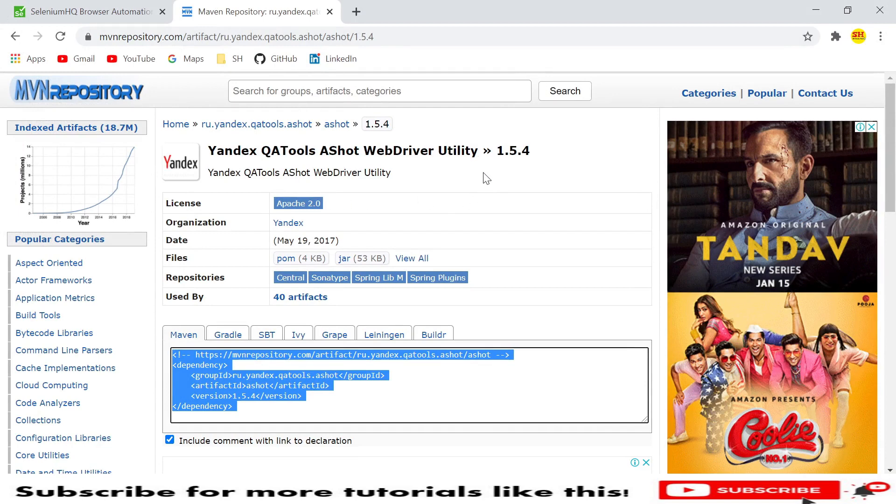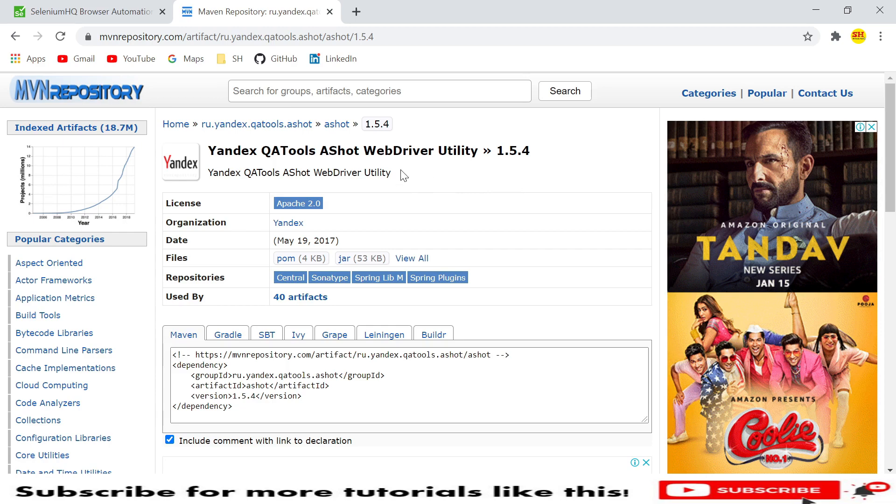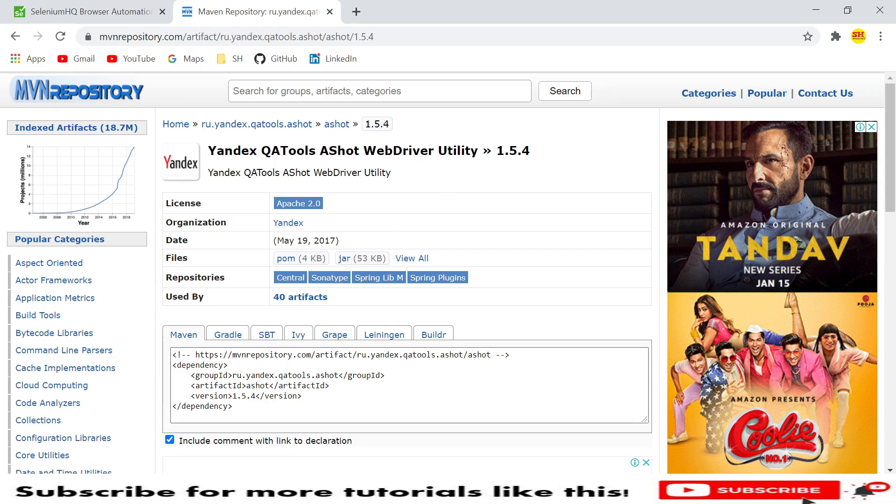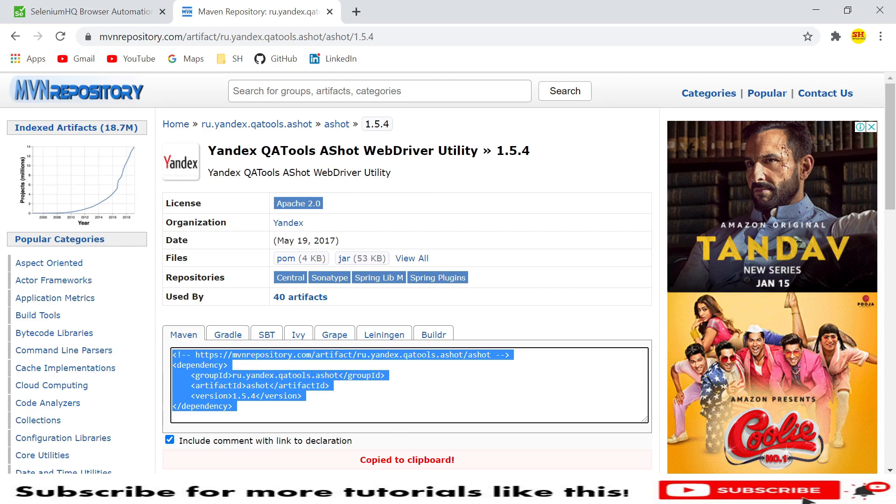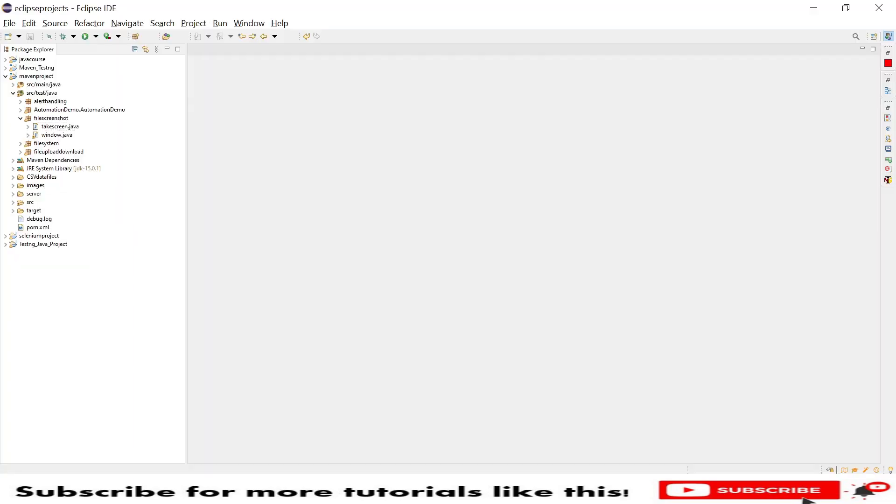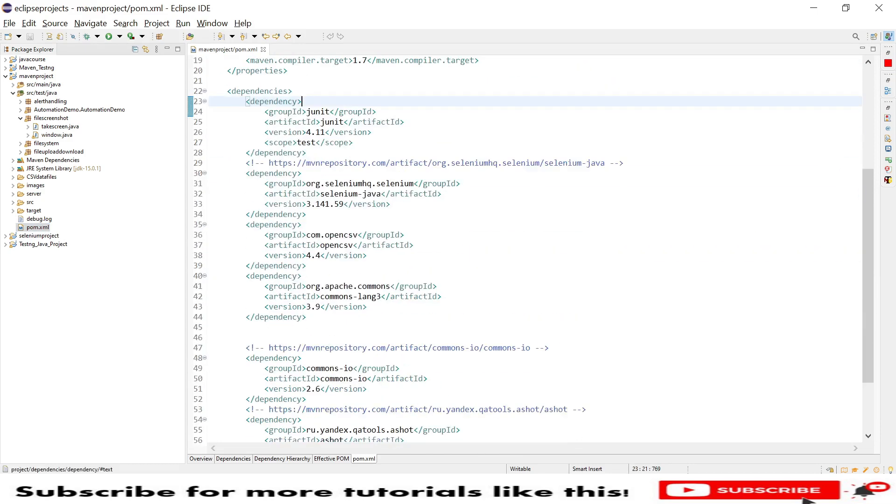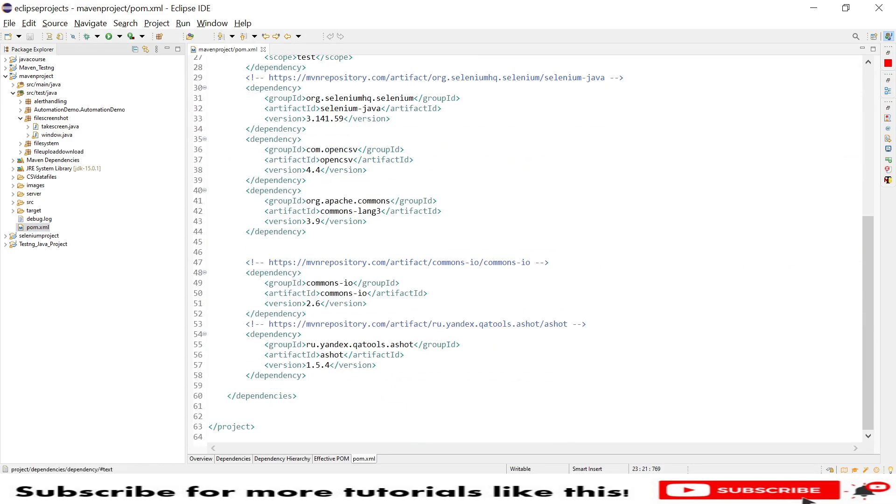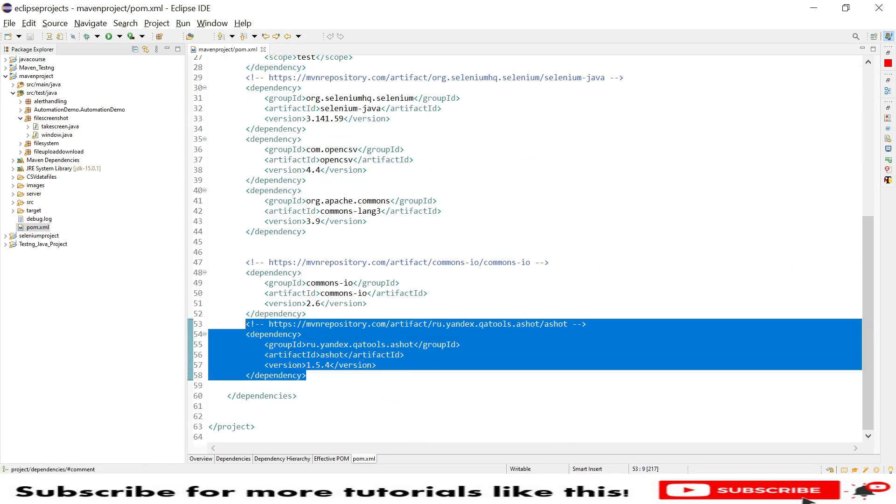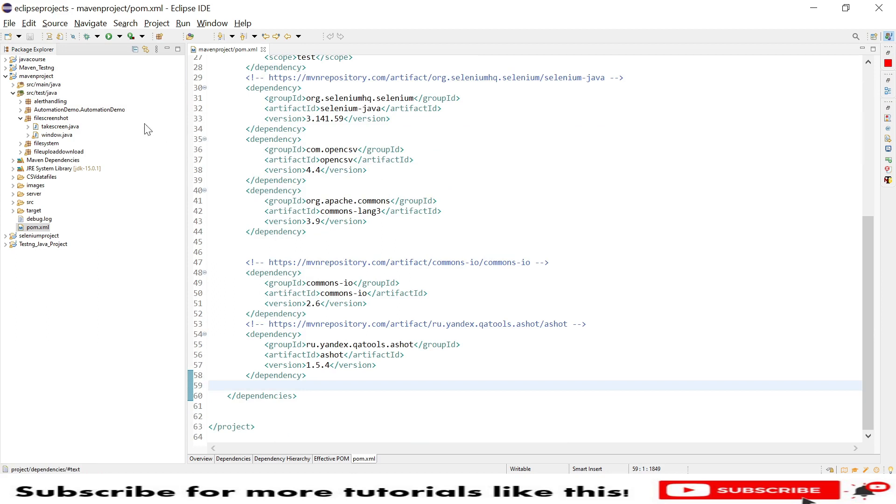We need to add this dependency into our Maven project. In case you are using a Selenium project, you can download the jar from here and paste this dependency into pom.xml. This is a third-party library so we need to paste that Ashot into our pom.xml.